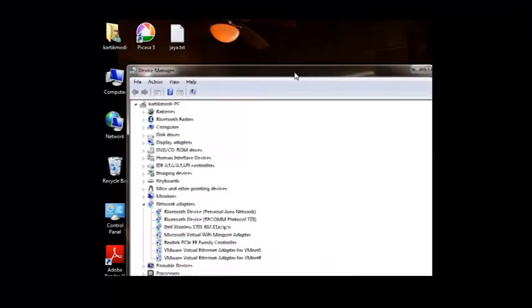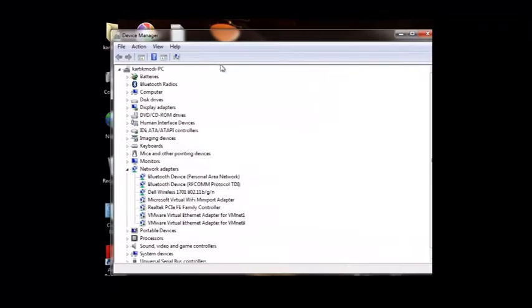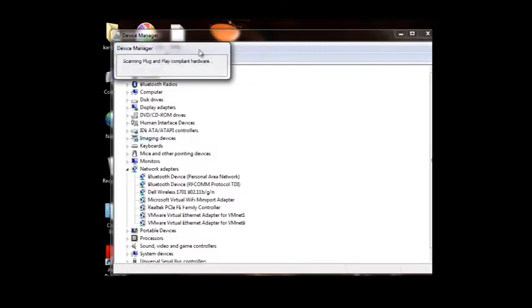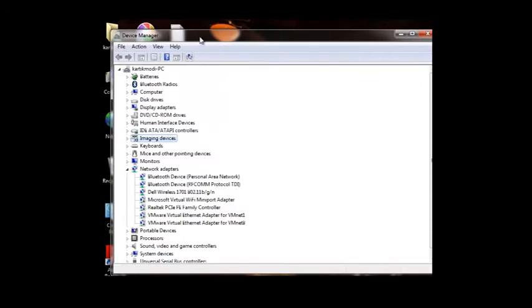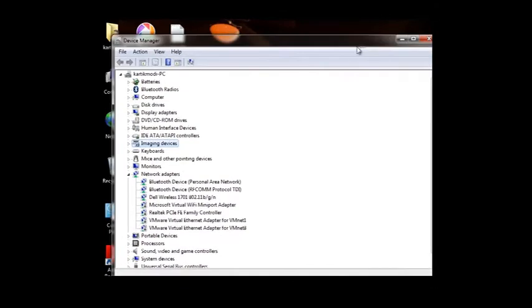Here is the Device Manager. We will click on any of them and see the option scan for hardware changes. In most cases, when we click this button, Windows automatically detects our USB flash storage. If it's not getting detected, we will proceed to change the drive letter.